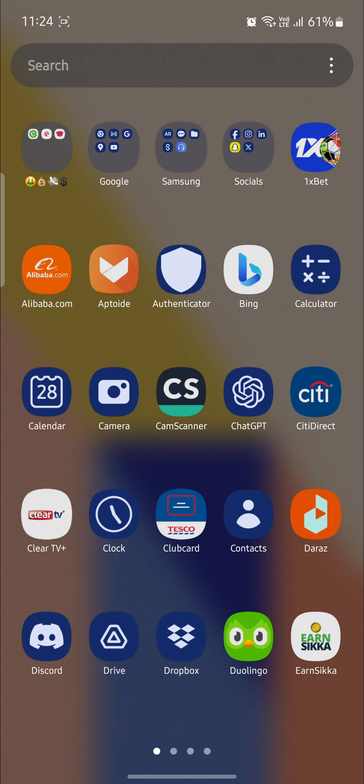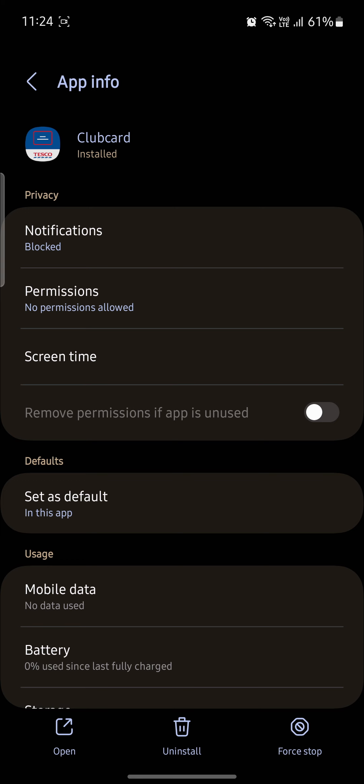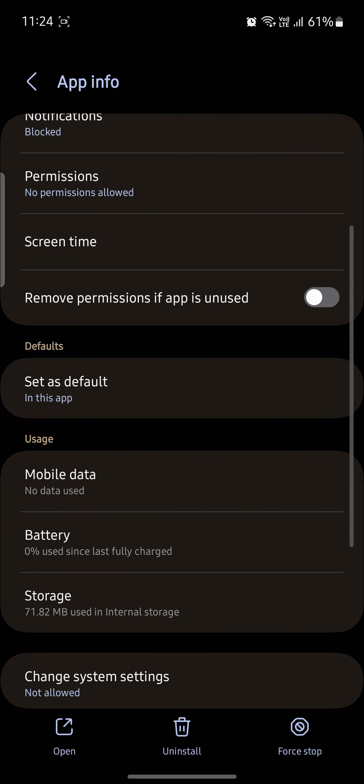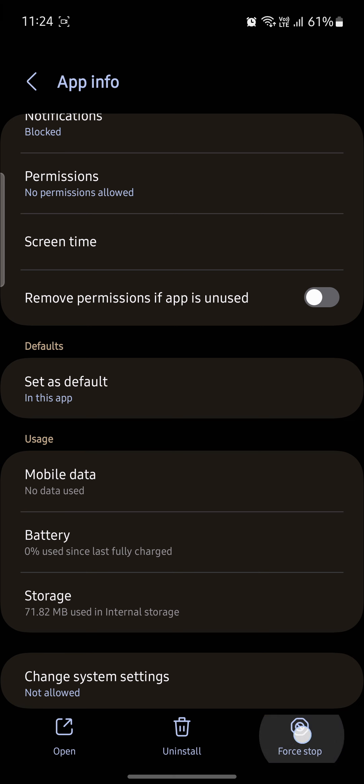So go ahead and locate Clubcard, tap on it, go to its settings and you can click on Force Stop which is here on the bottom right hand corner.